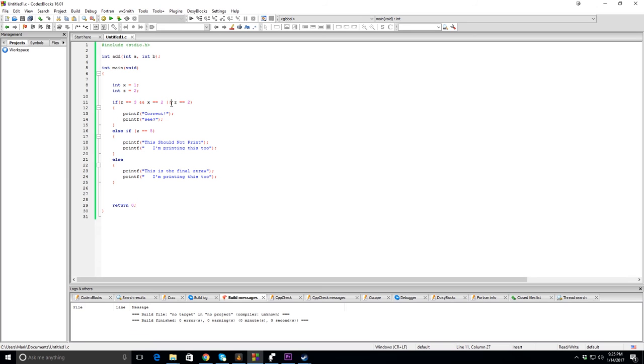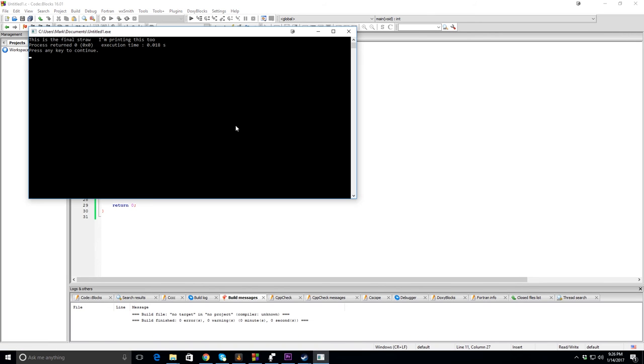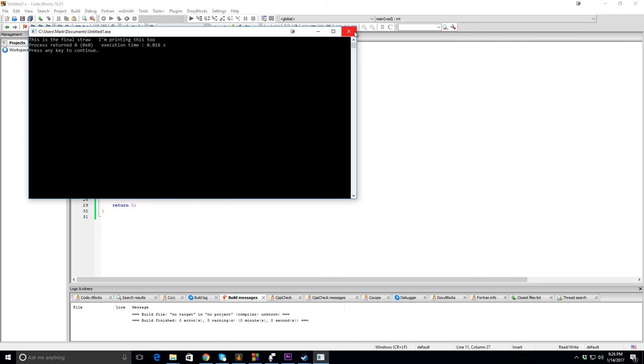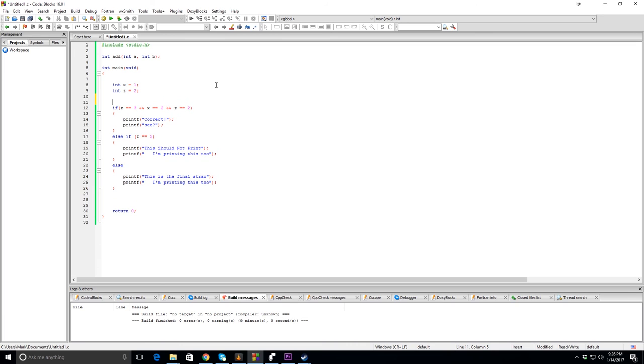Let's do something a little bit different. Let's just do three ands. Now these all have to be correct. As you can see, it doesn't pass.